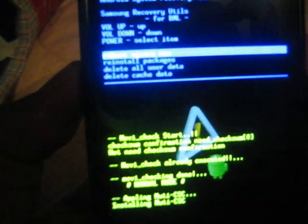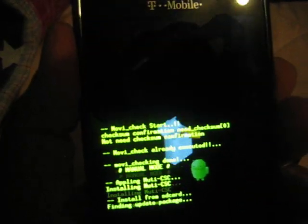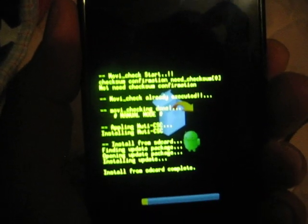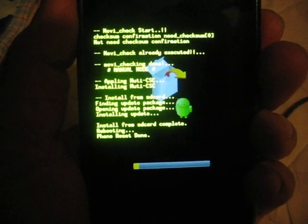And then we're going to go to reinstall packages and that's what it's doing. Reboot.